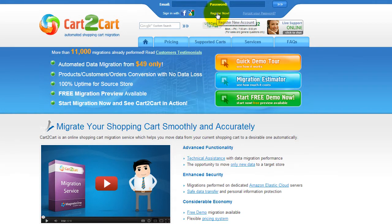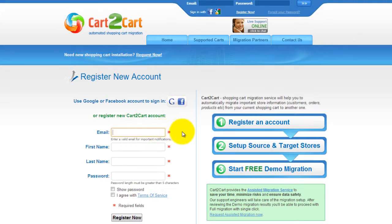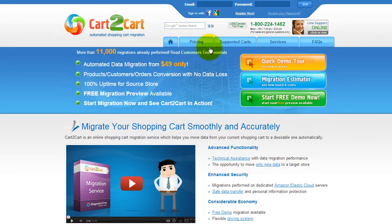To get started with Cart2Cart, all you need to do is sign in with your existing Google or Facebook account. You can also register a new Cart2Cart account and you'll be on your way to creating your long-awaited store migration. It's completely web-based, so there's no software to install and you can get started right away. Now go ahead and log into your account right on the Cart2Cart website.